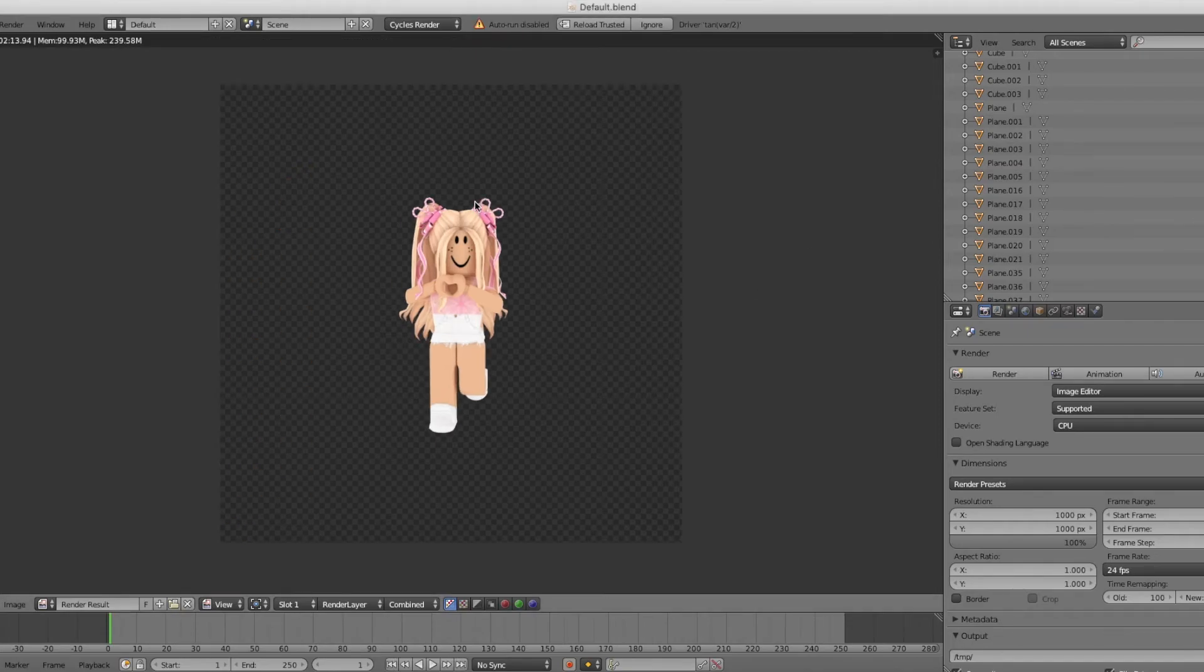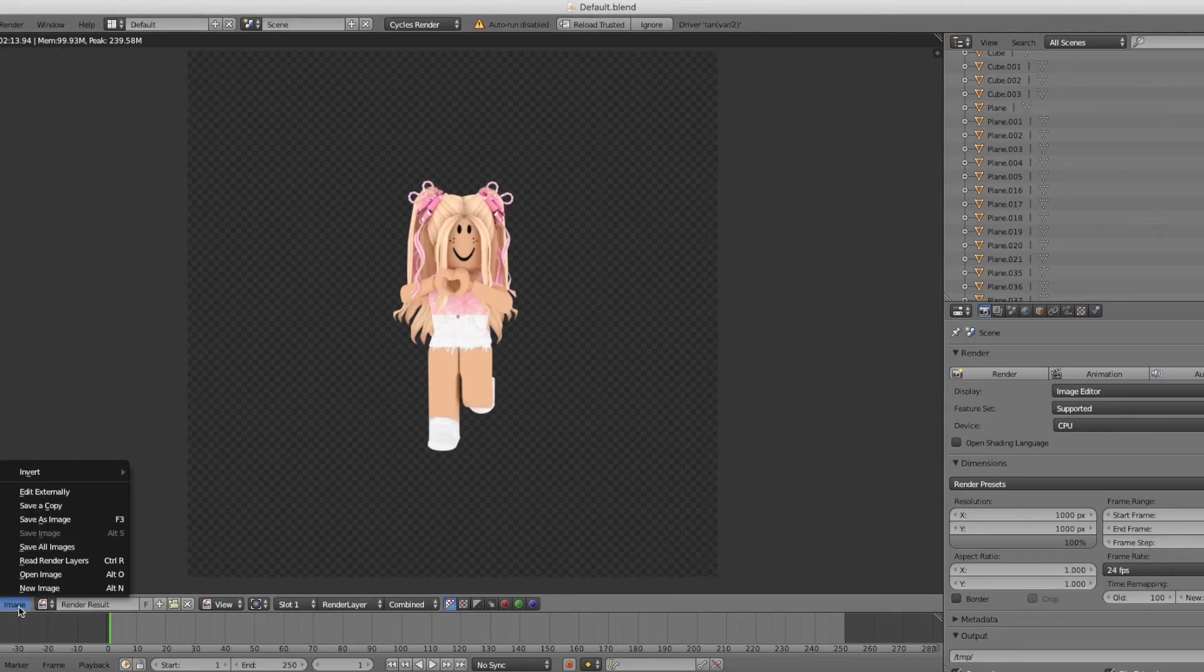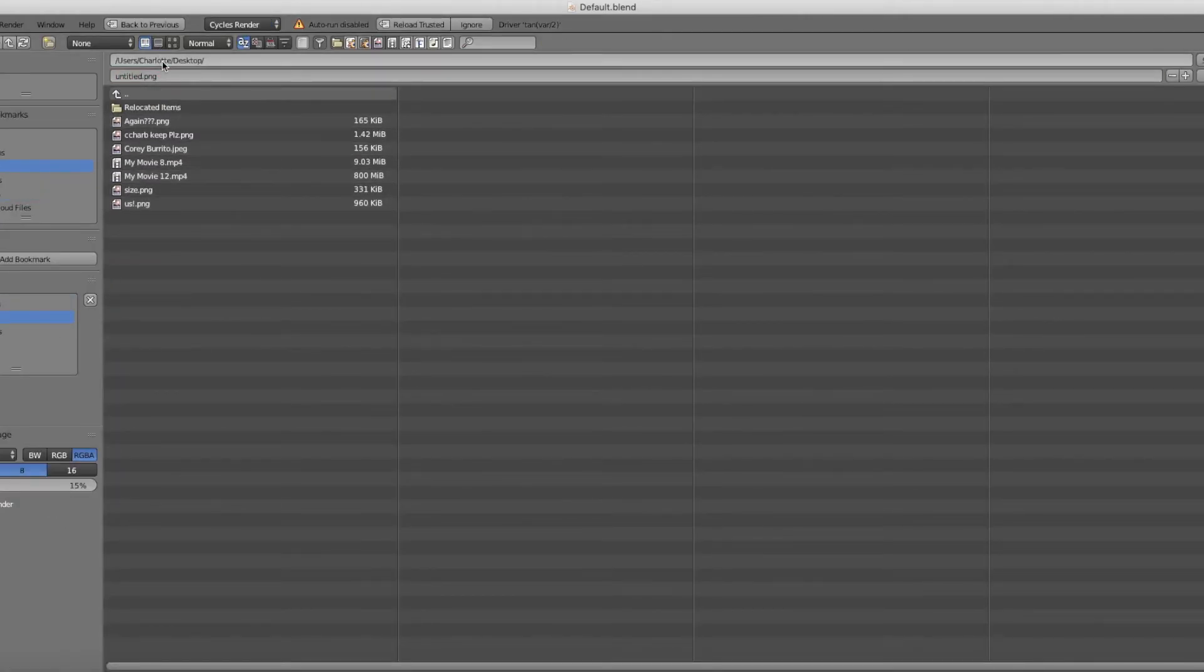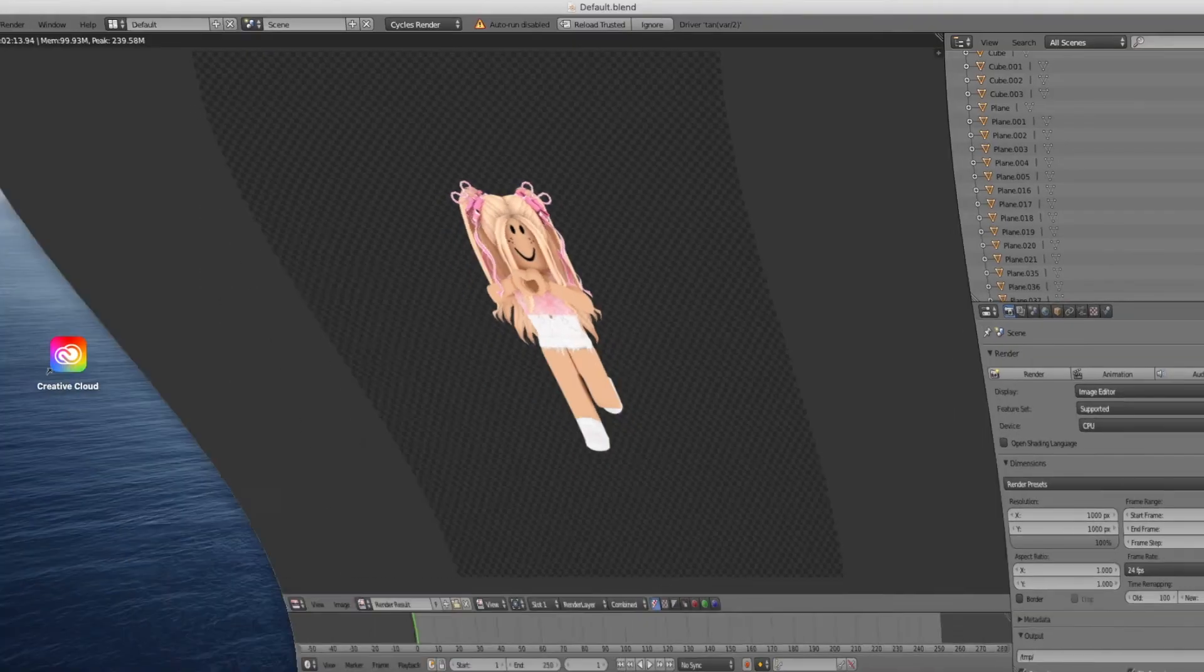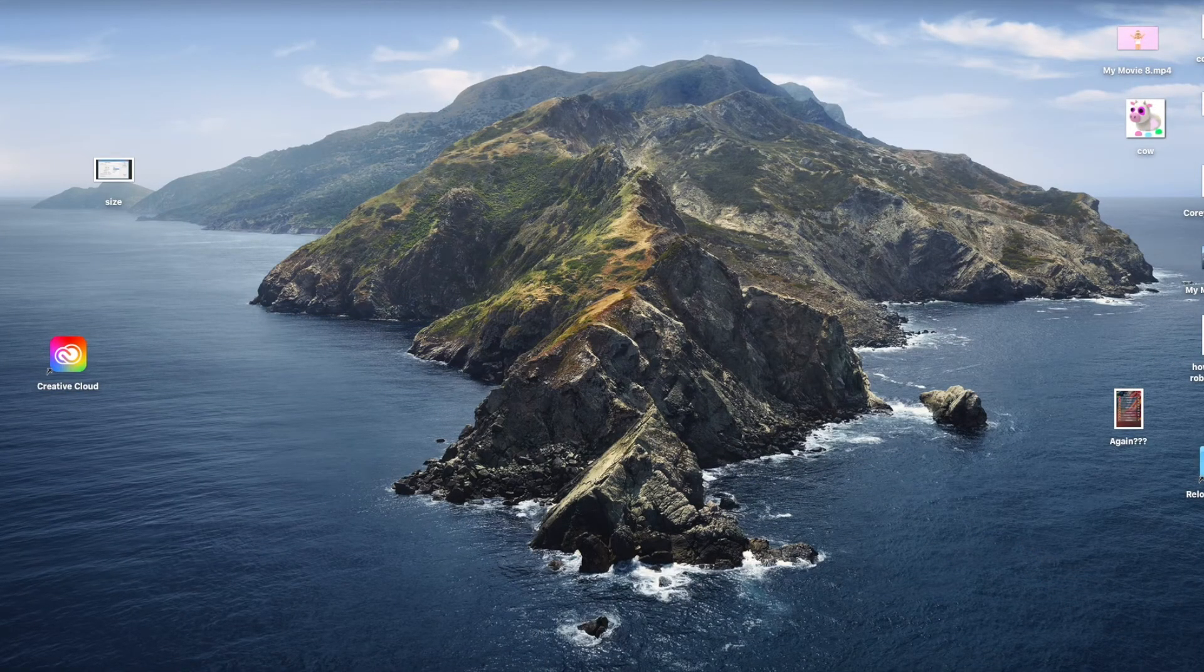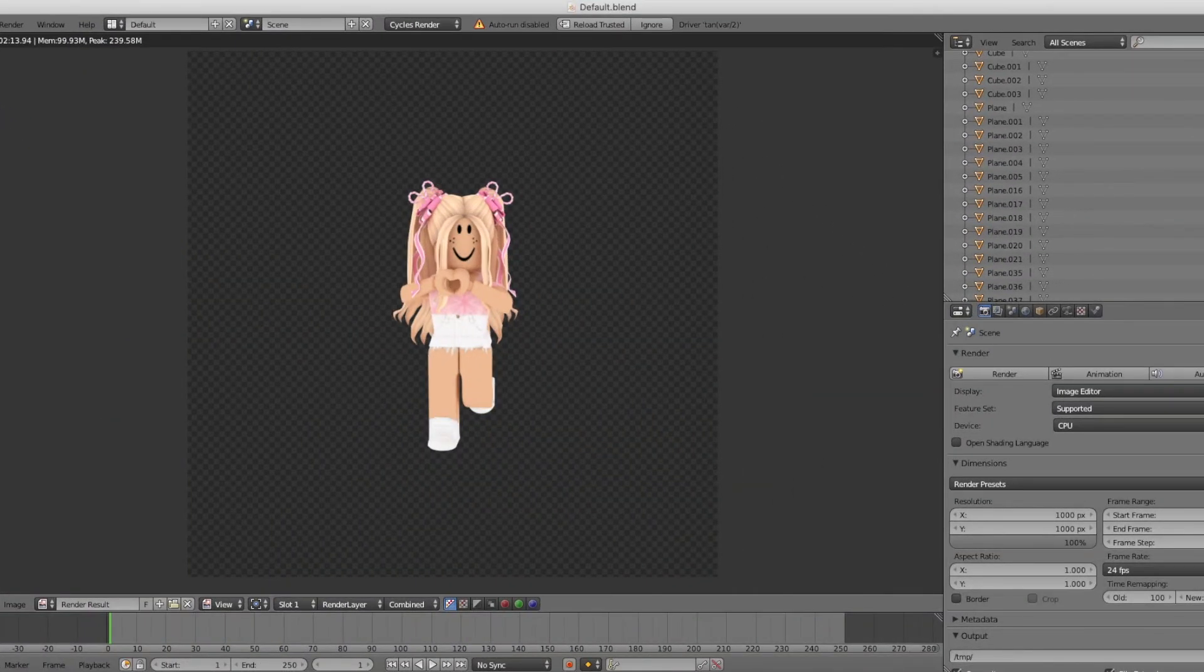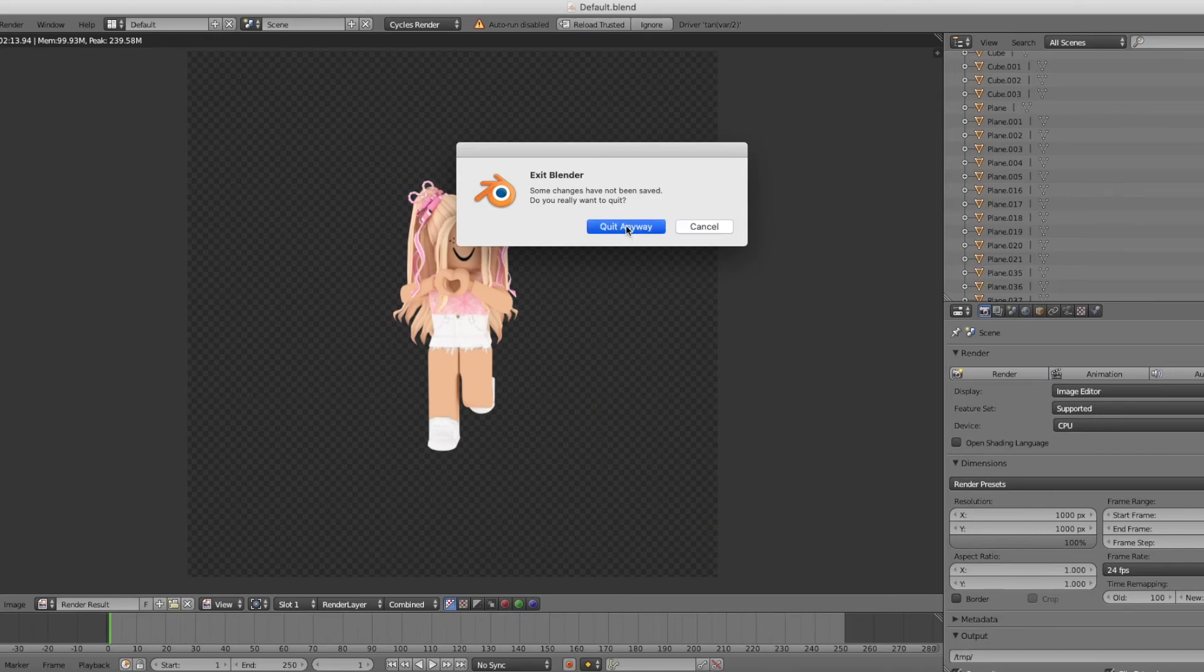This took about two minutes and 13 seconds to render. Go to Image and press Save As Image. I like to save mine to my desktop so it's easy access. You can keep it named Untitled or you can name it to whatever you want. Once you have named it, press Save As Image. I like to minimize it and make sure it is on my desktop before I quit Blender. Press the red X button and press Quit Anyways.